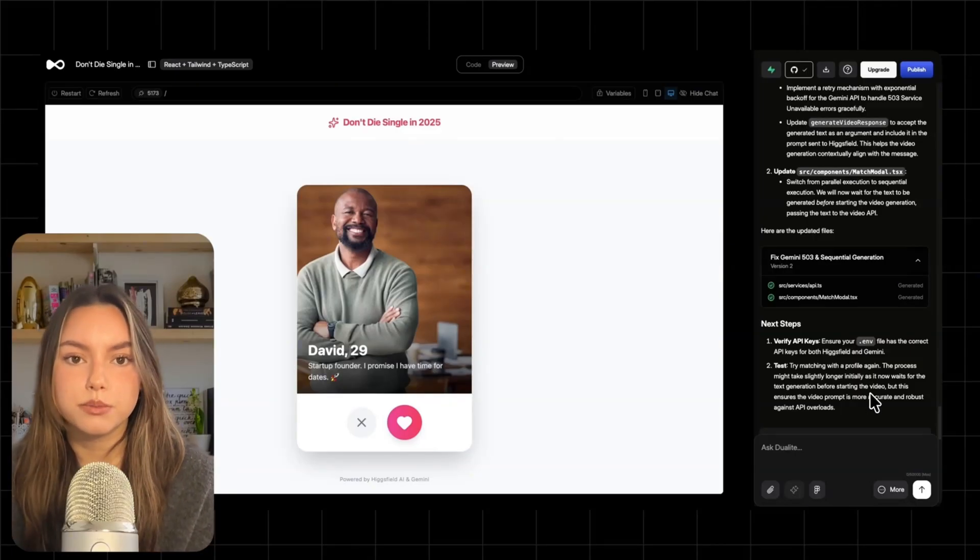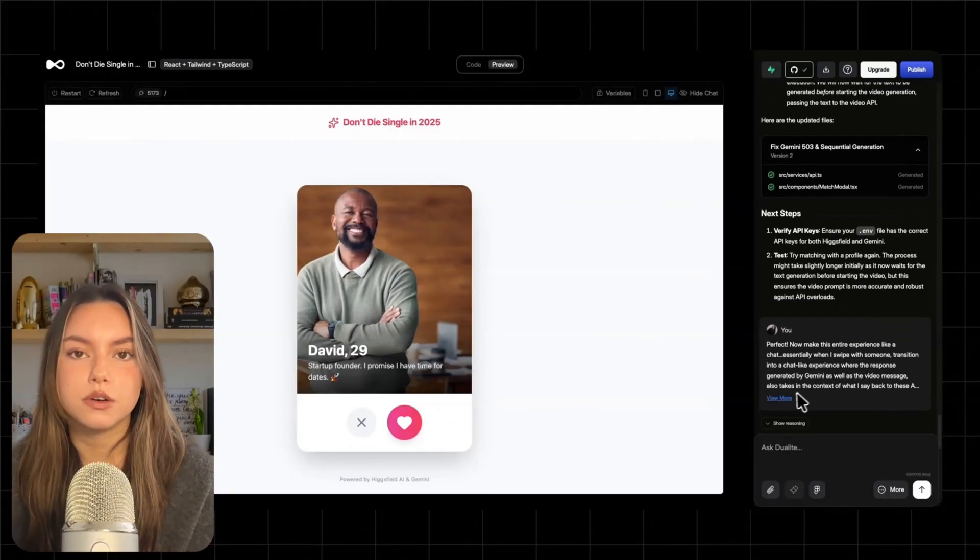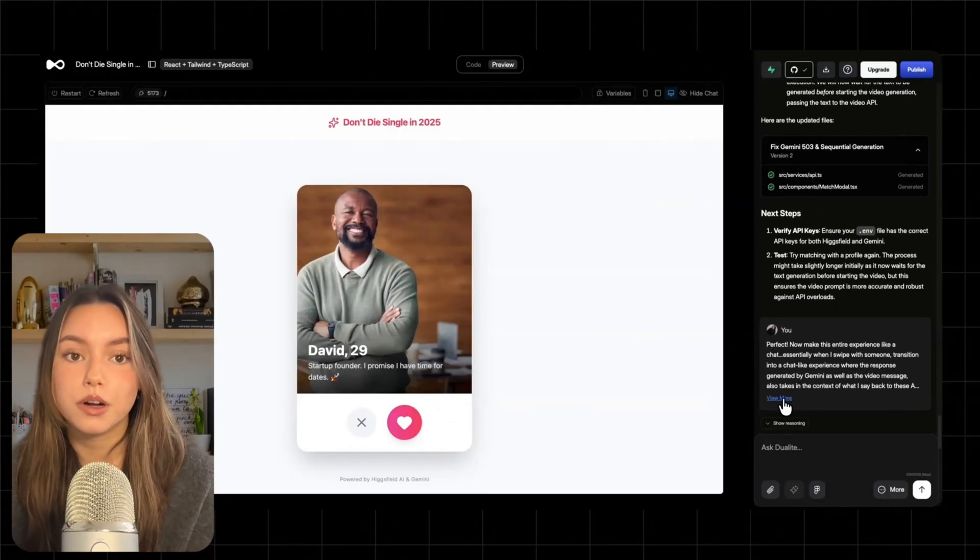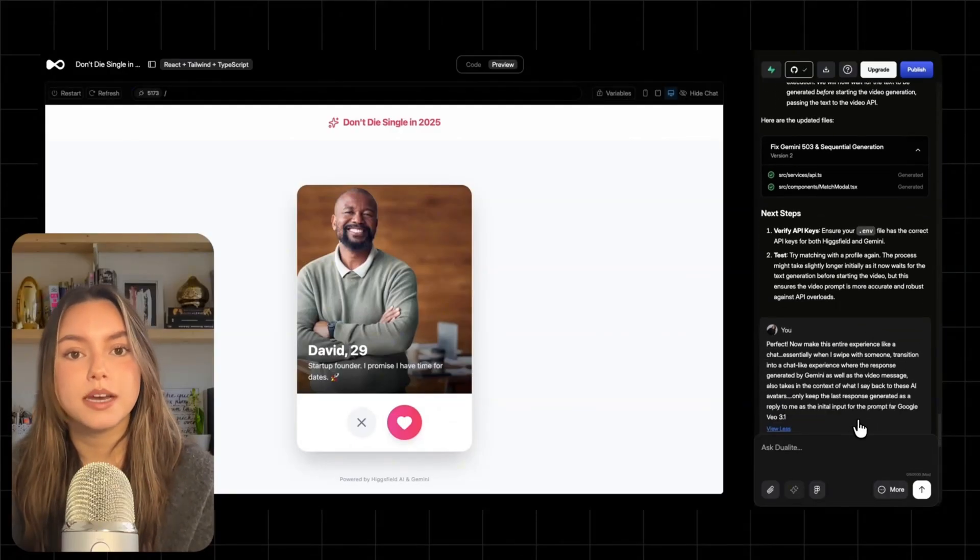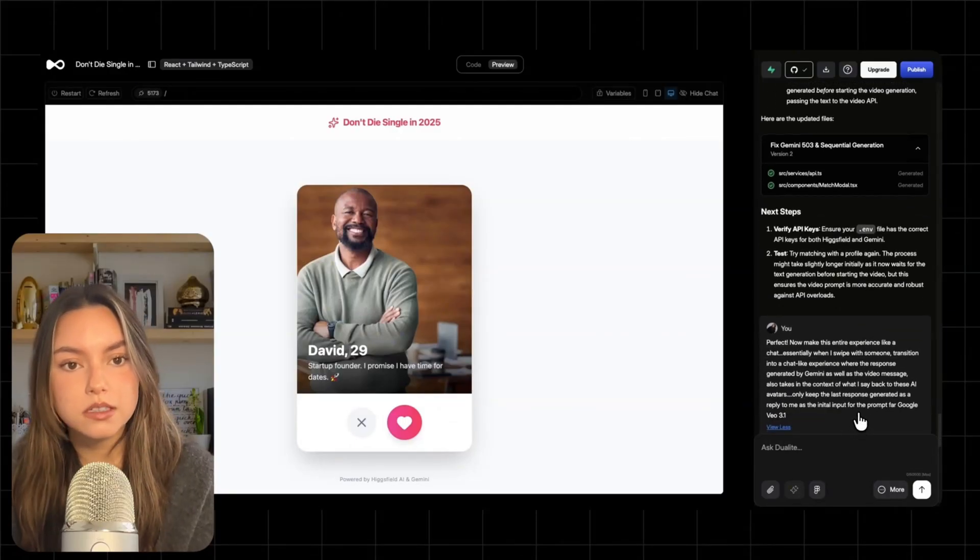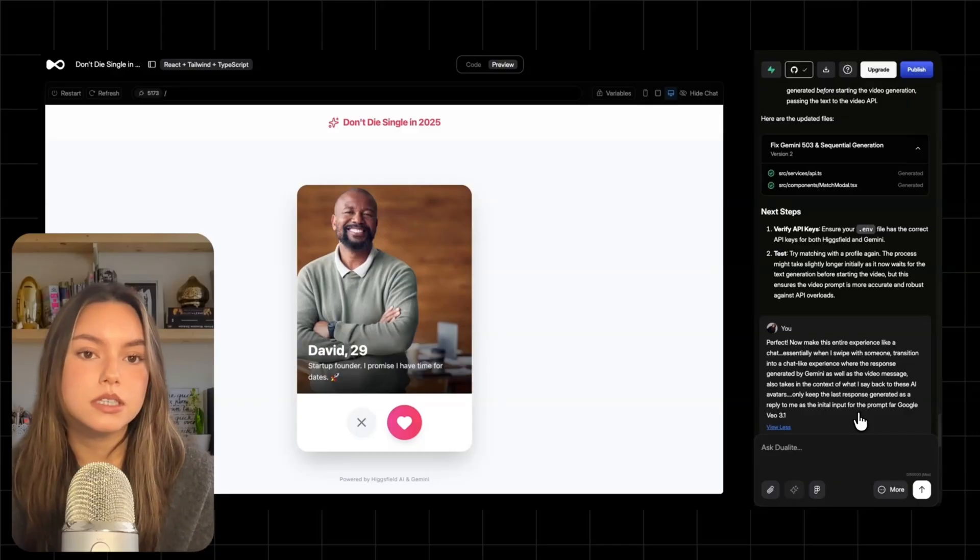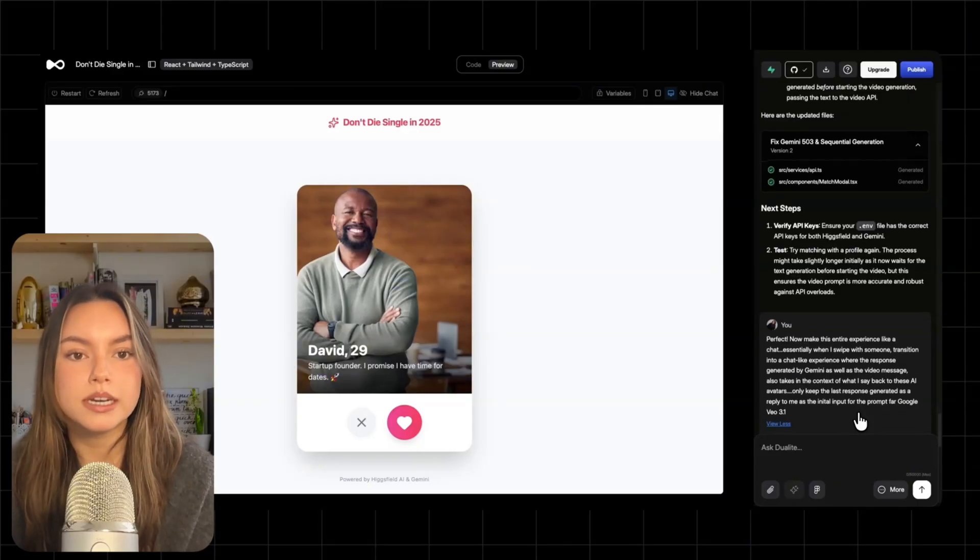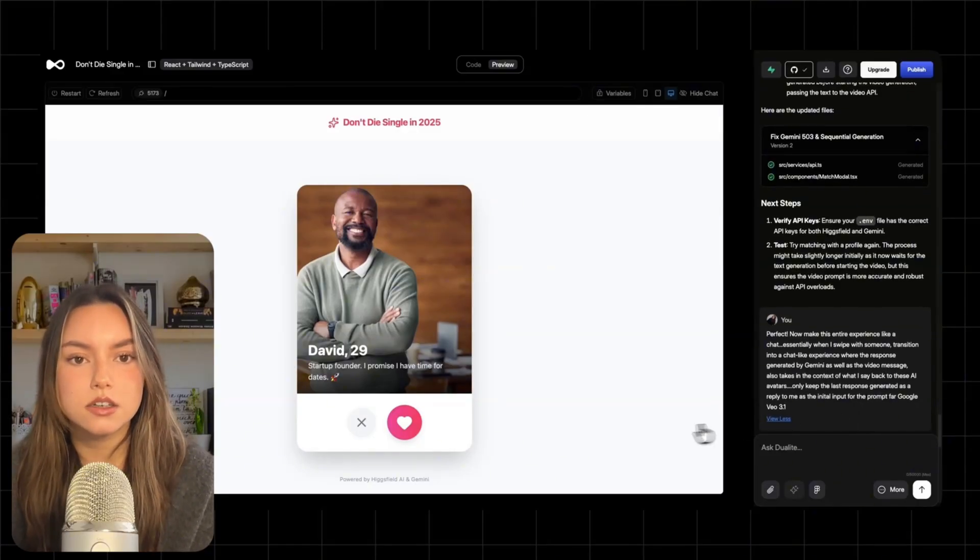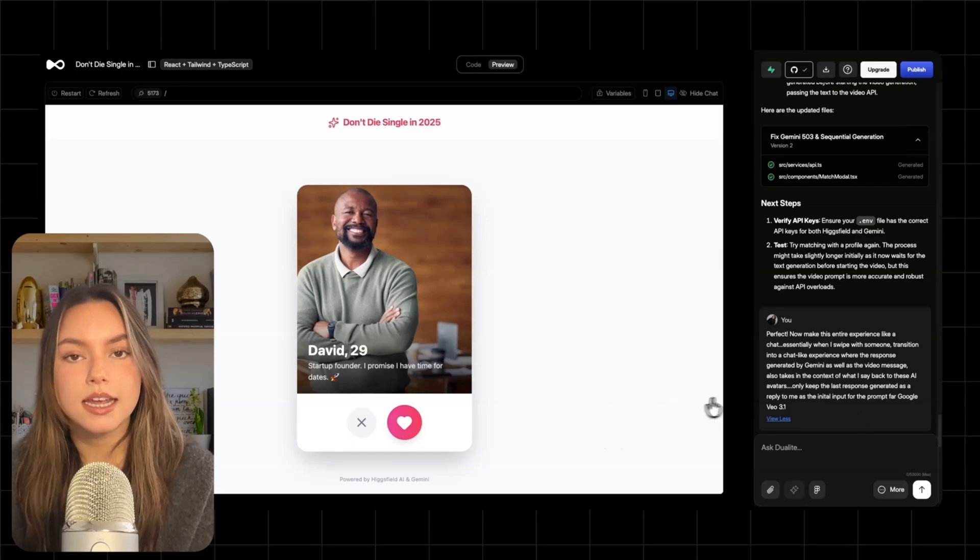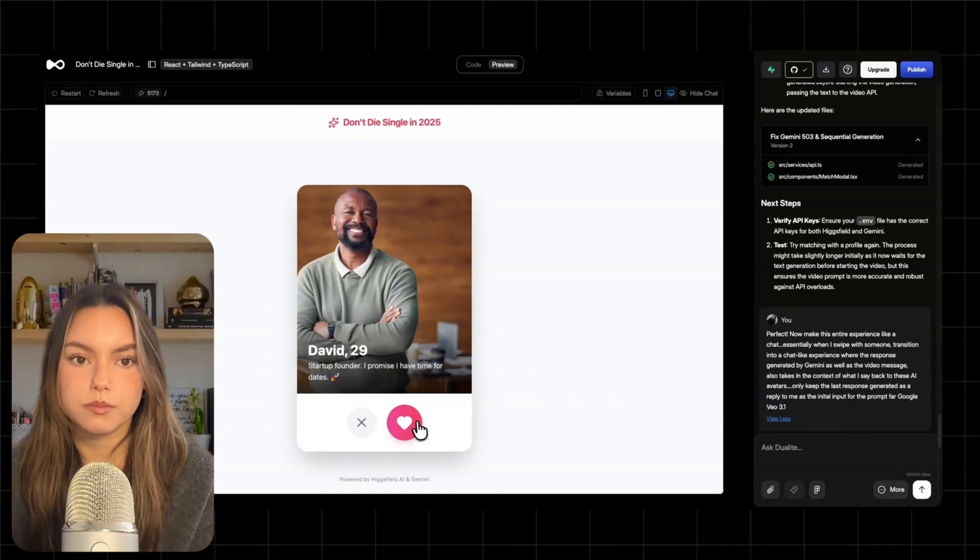Now the next improvement. And this is the part that makes it feel like a real product. I asked Deuilite to turn the match flow into a full chat interface. So instead of a static match modal, we now have a chat window that opens after you match. The AI sends an opener and you can reply back and forth.